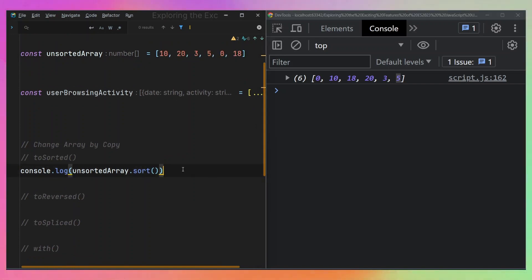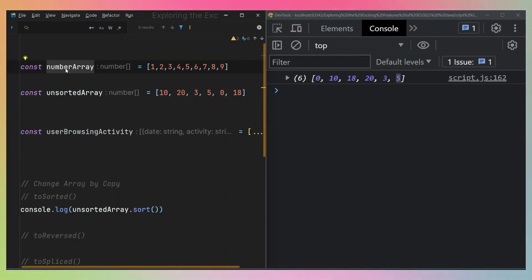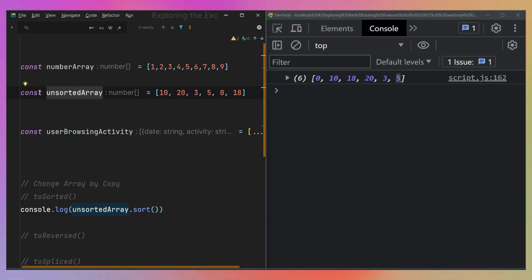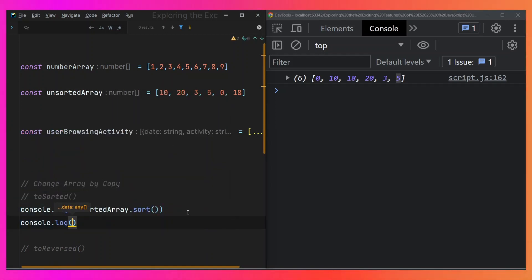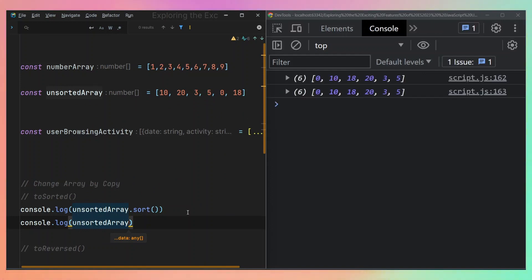So if this works, why do we need another way to sort in JavaScript? That's because sorting with dot sort comes with a problem. It's not only returning a sorted value, but it's also altering the original array. And to prove that, I'm going to console.log the unsortedArray without sorting it, and you can see that both arrays appear sorted — but I only sorted one.